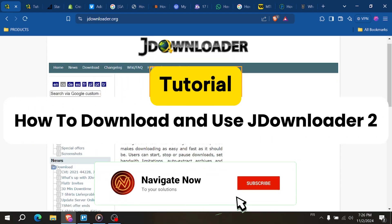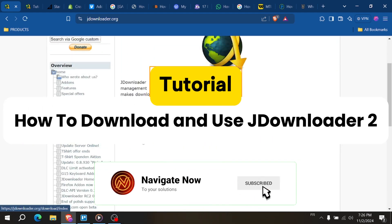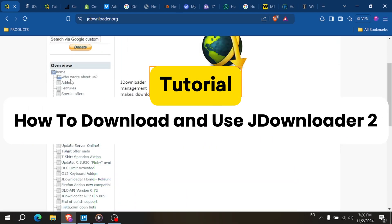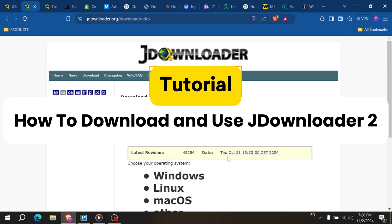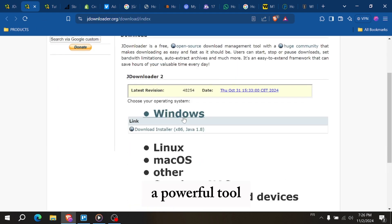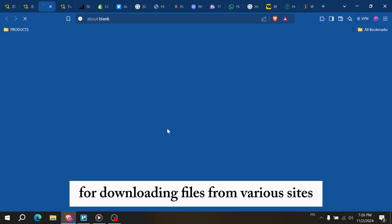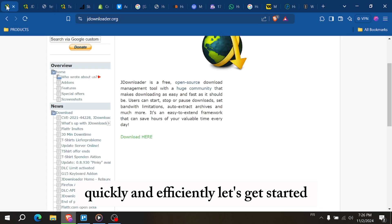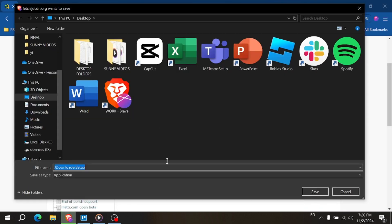Hey everyone, in this video I show you how to use JDownloader2, a powerful tool for downloading files from various sites quickly and efficiently. Let's get started.